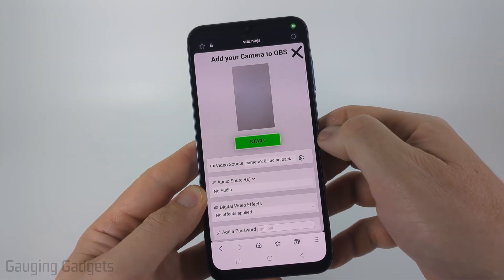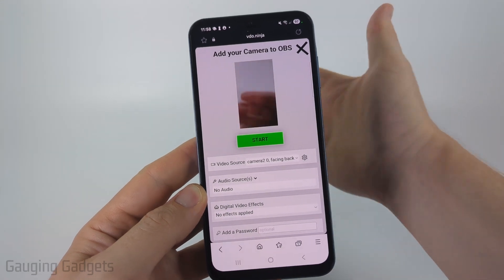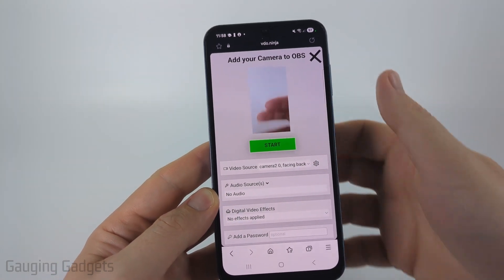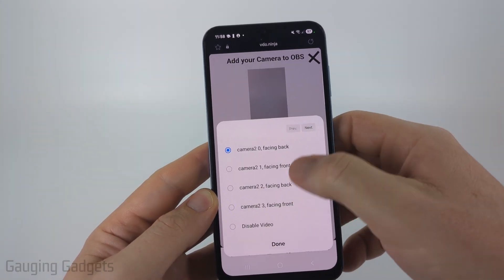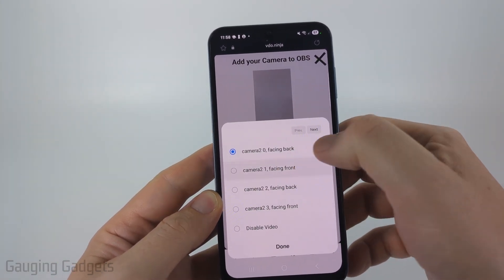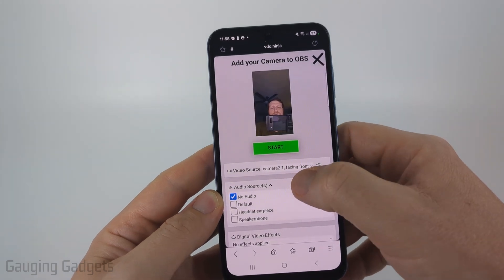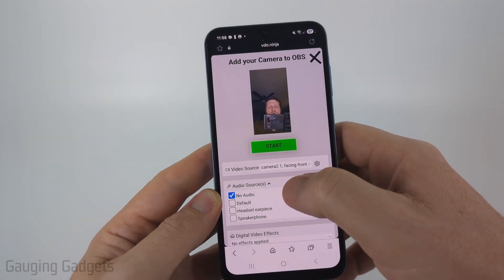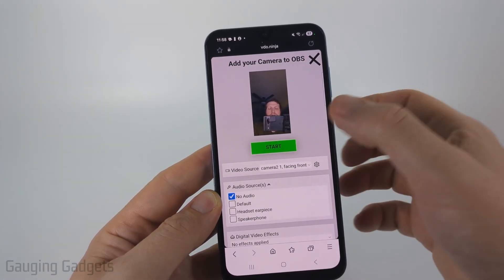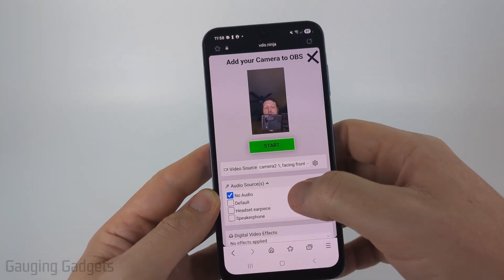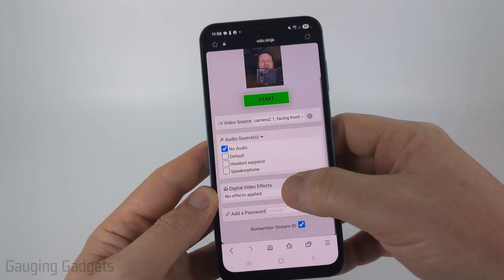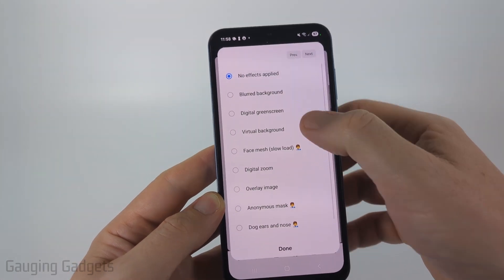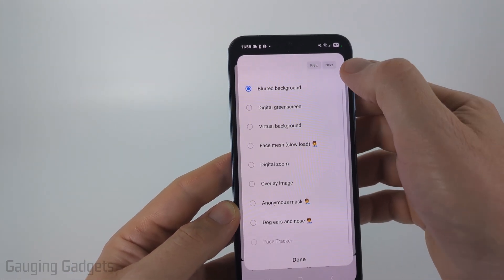It'll then load the camera. So right now it's doing the back camera. As you can see, you can change it to the different cameras if you want to do a front facing camera, and then you can choose the audio for it. If you want to use the actual camera or have no audio like me, and then you could add digital effects. So I'm just going to do a blurred background.